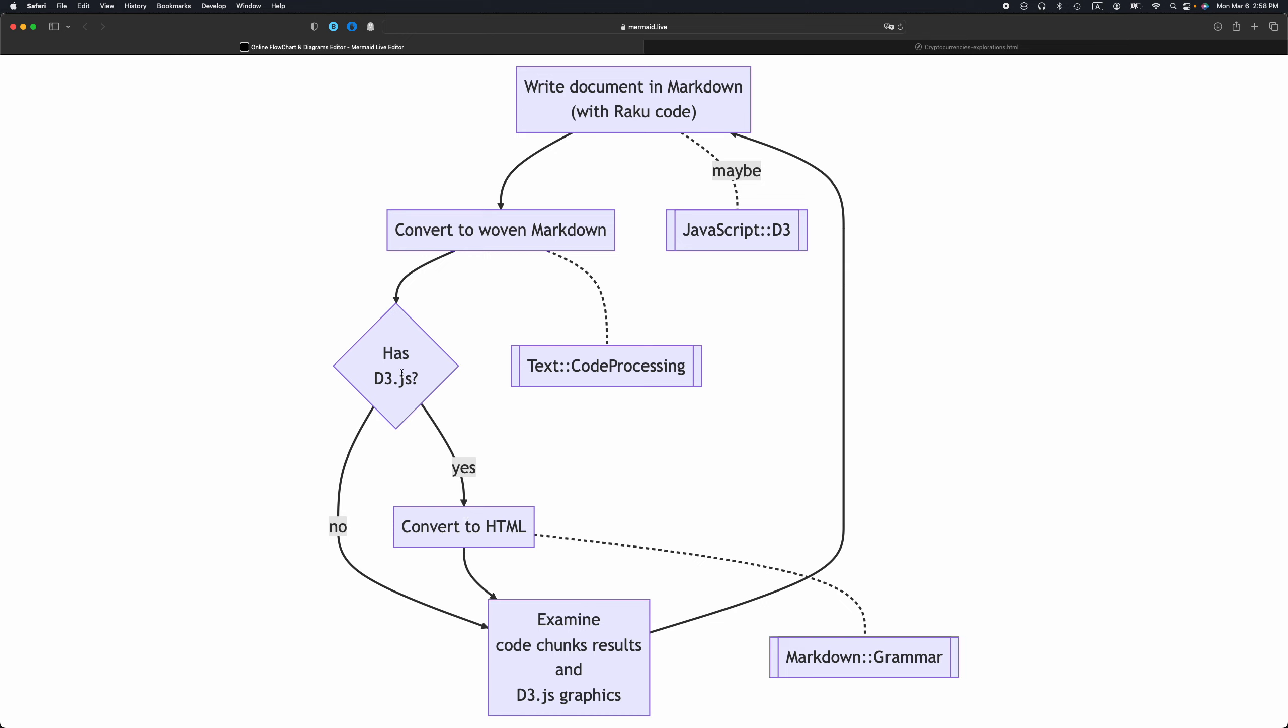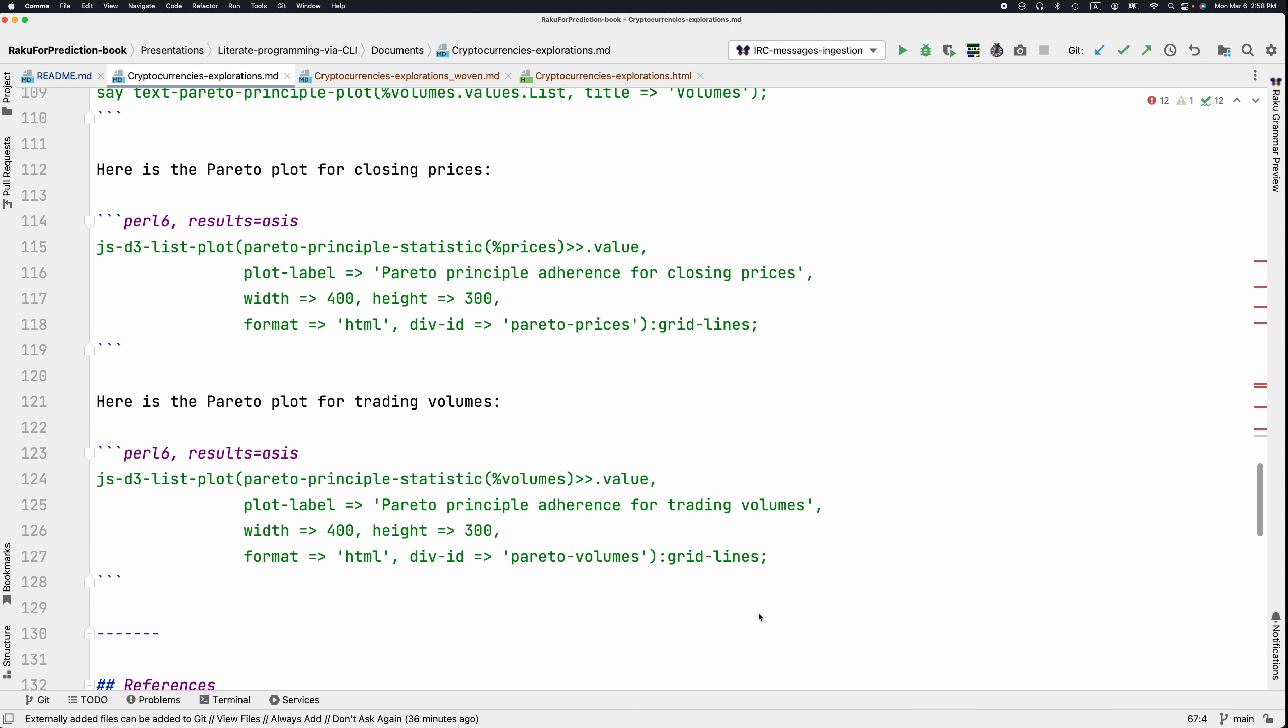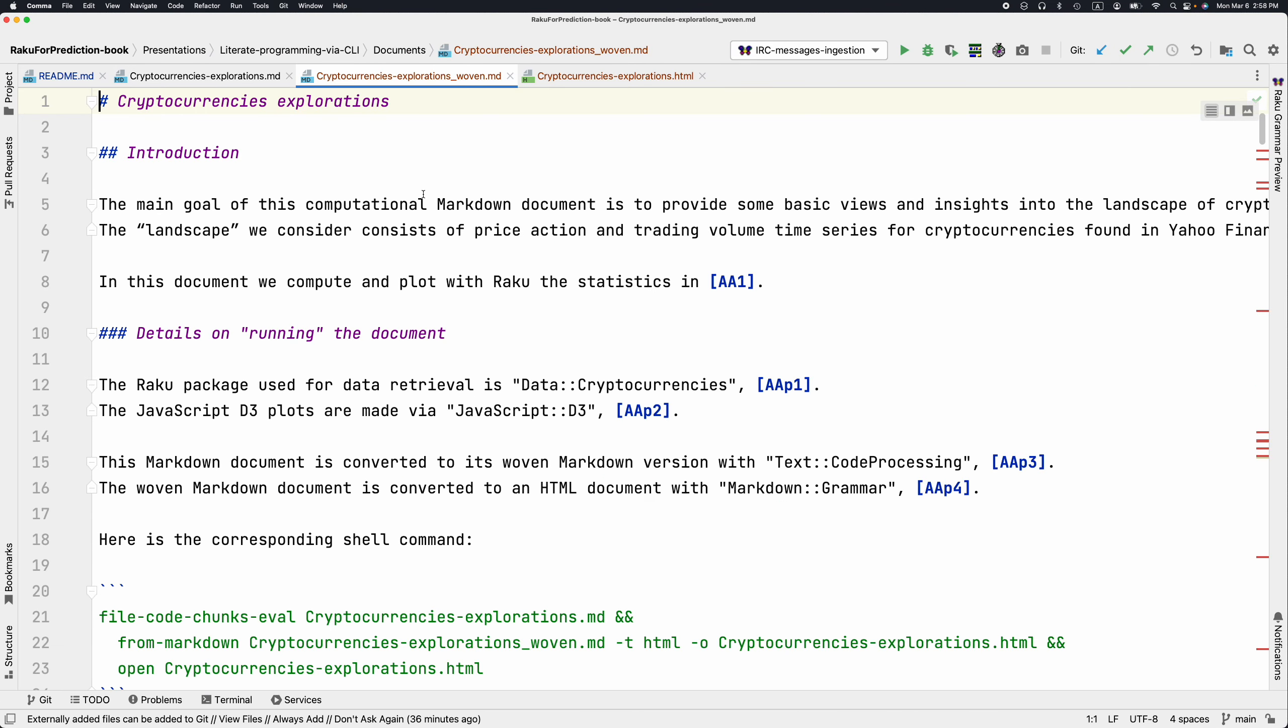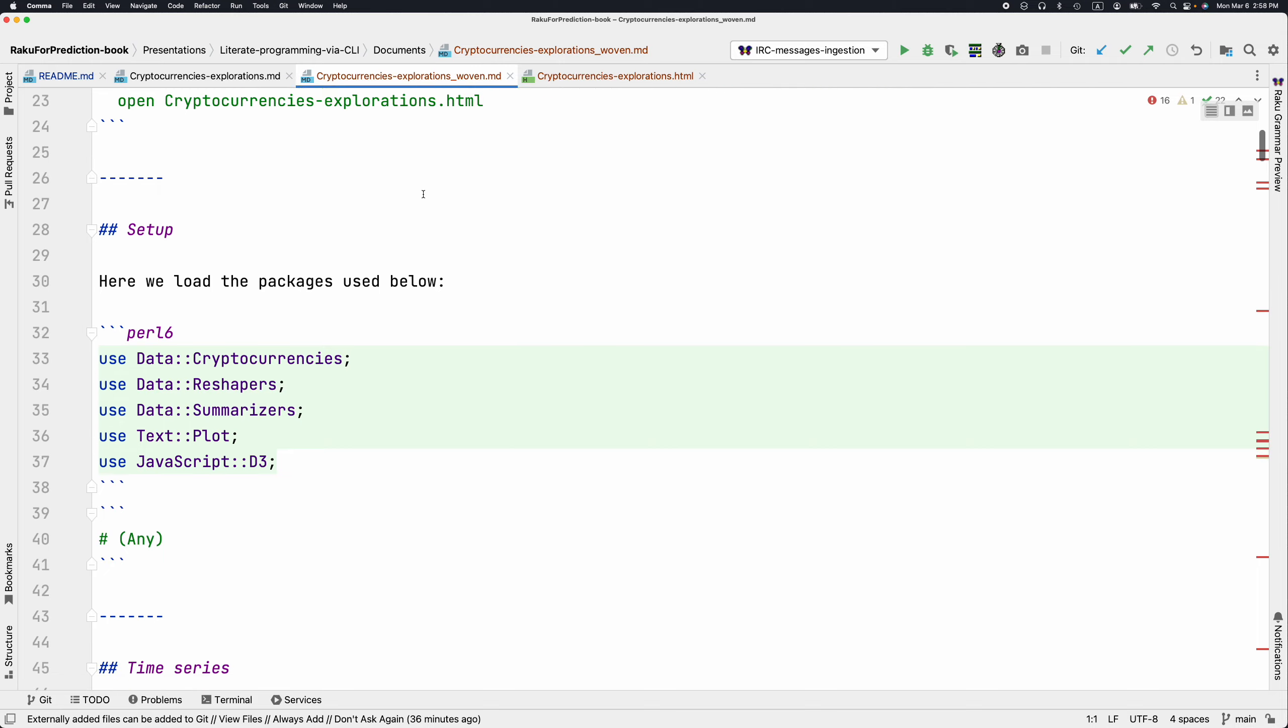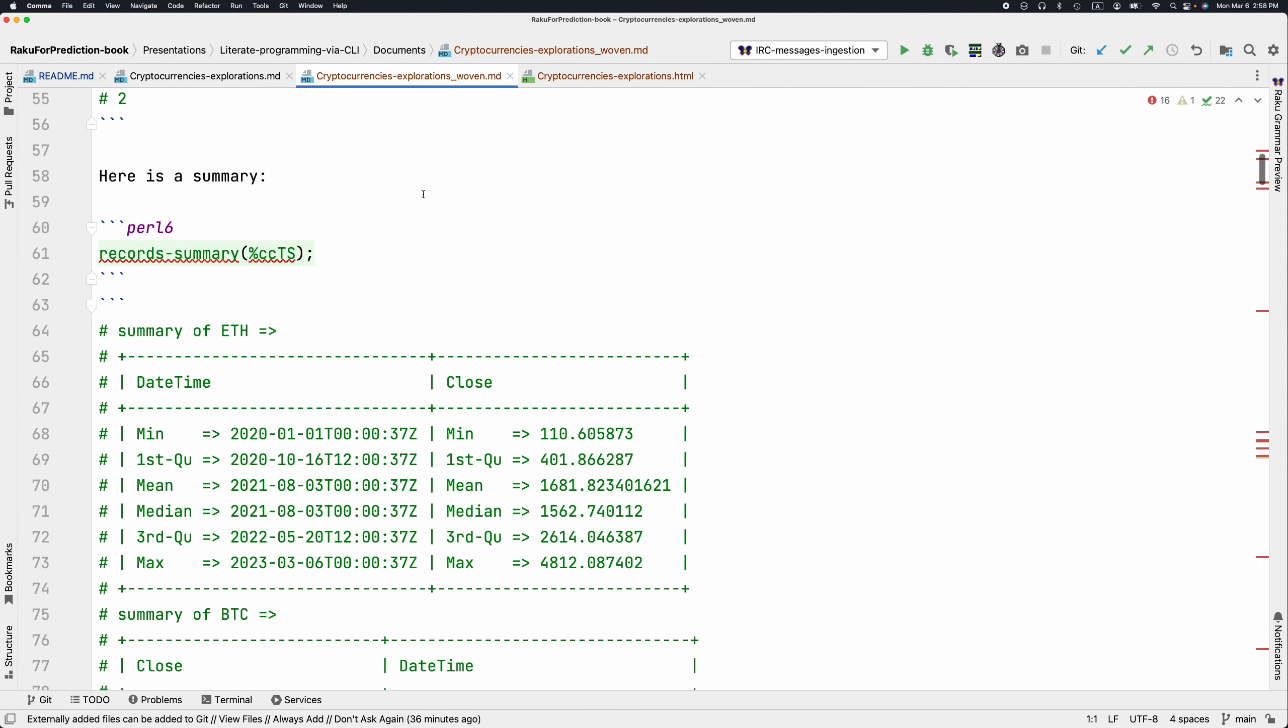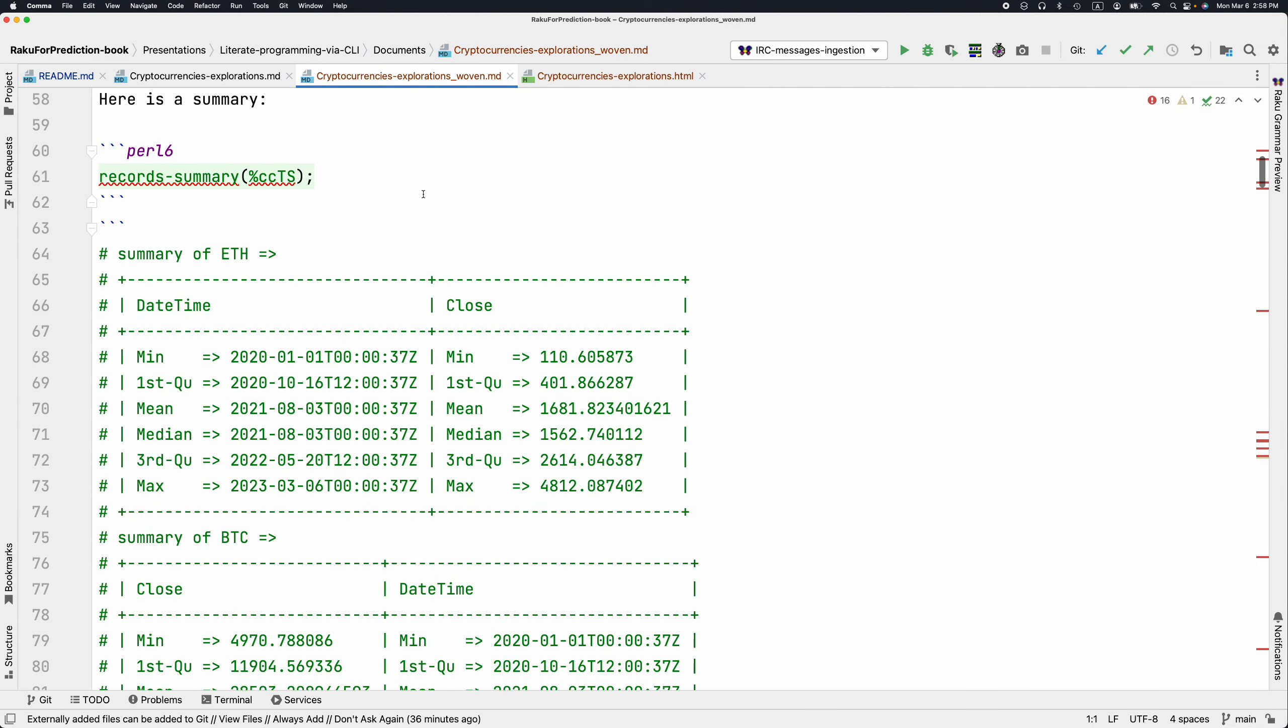If we don't have JavaScript graphics, we can just examine the results of the code chunks and decide should we edit further or not. The conversion to HTML happens with the package markdown grammar. Let me show how the woven document looks like.